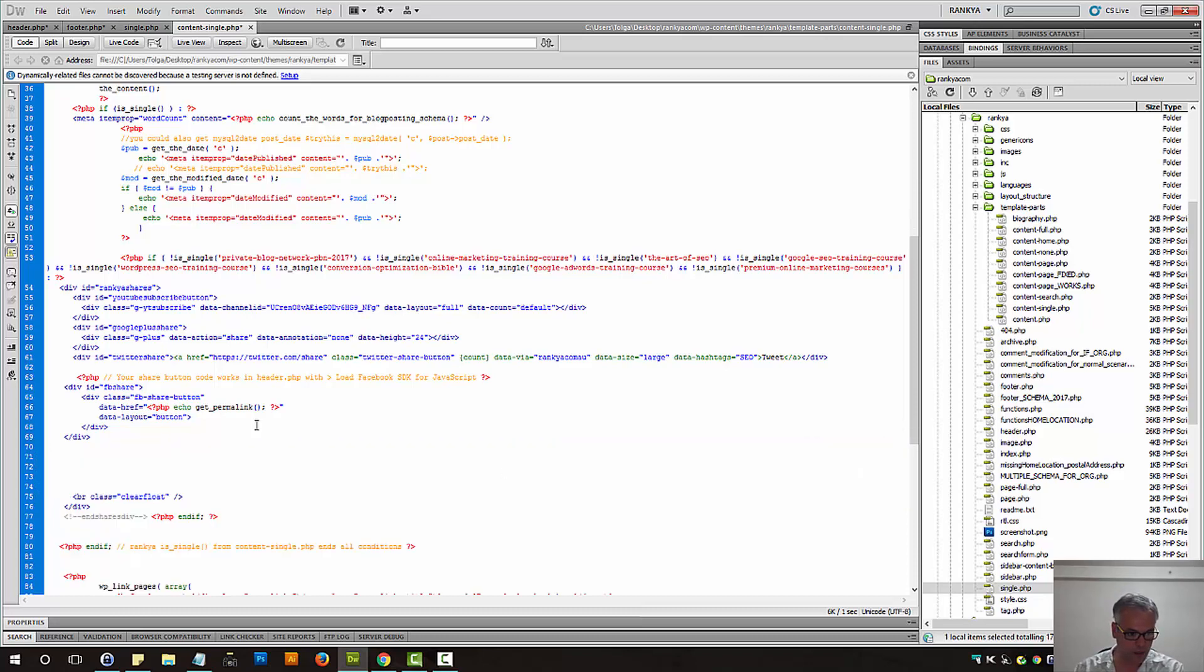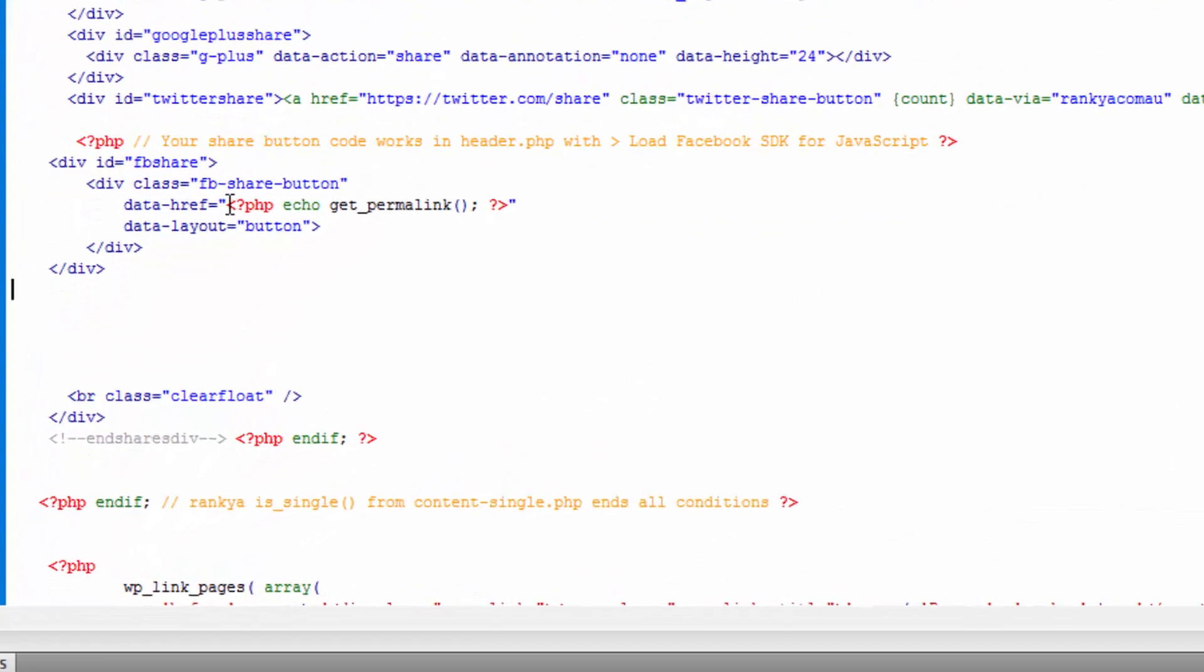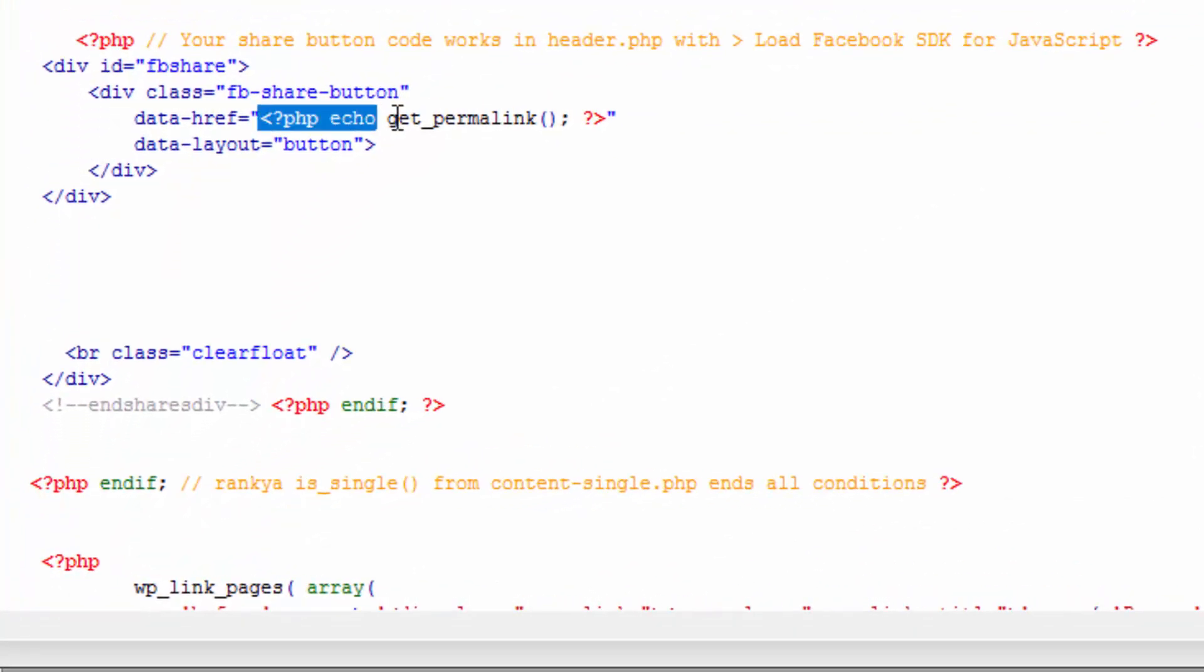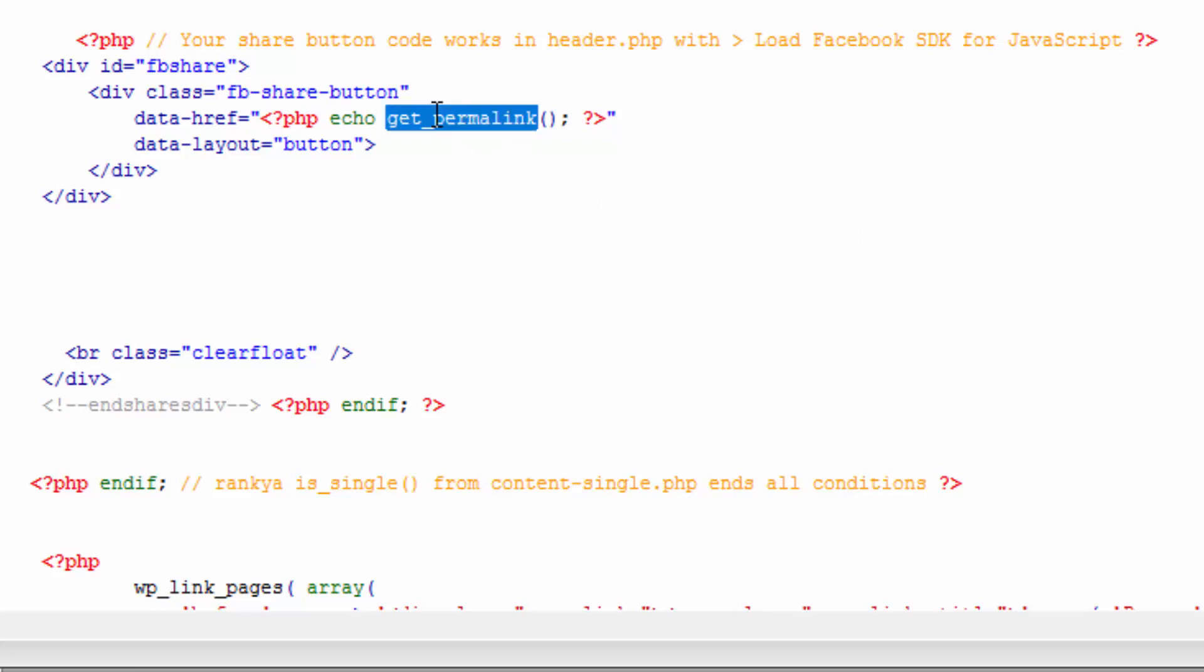then this is not the URL we want to share. Instead, we can use, for href, we can use PHP to echo the permalink. Because then the blog post URL will be shared. Okay, so that's for the Facebook share button.